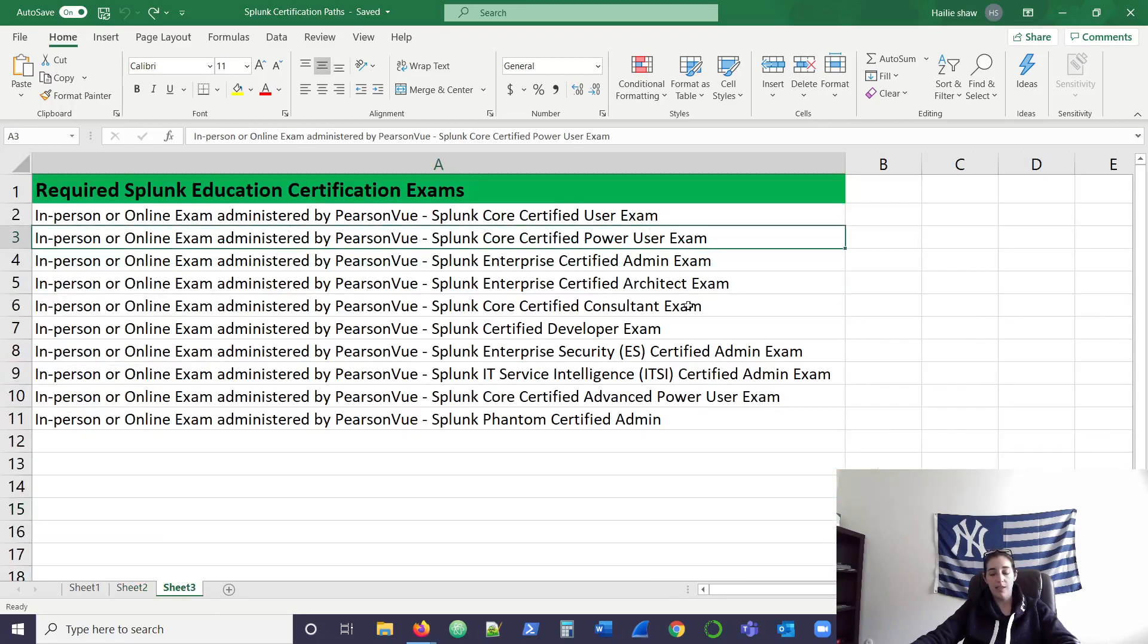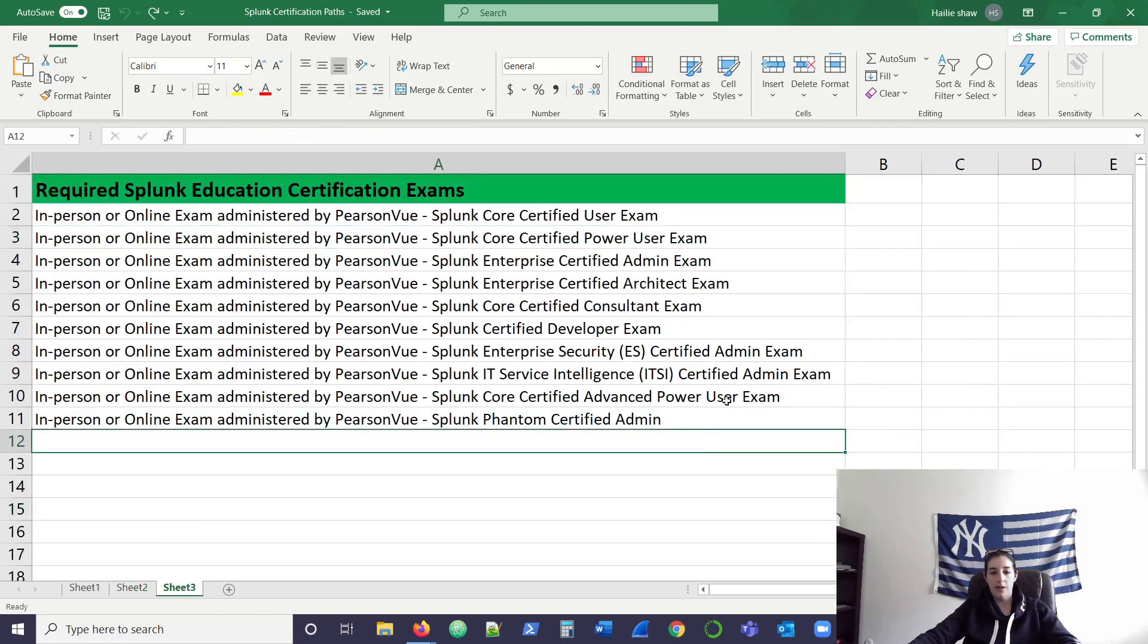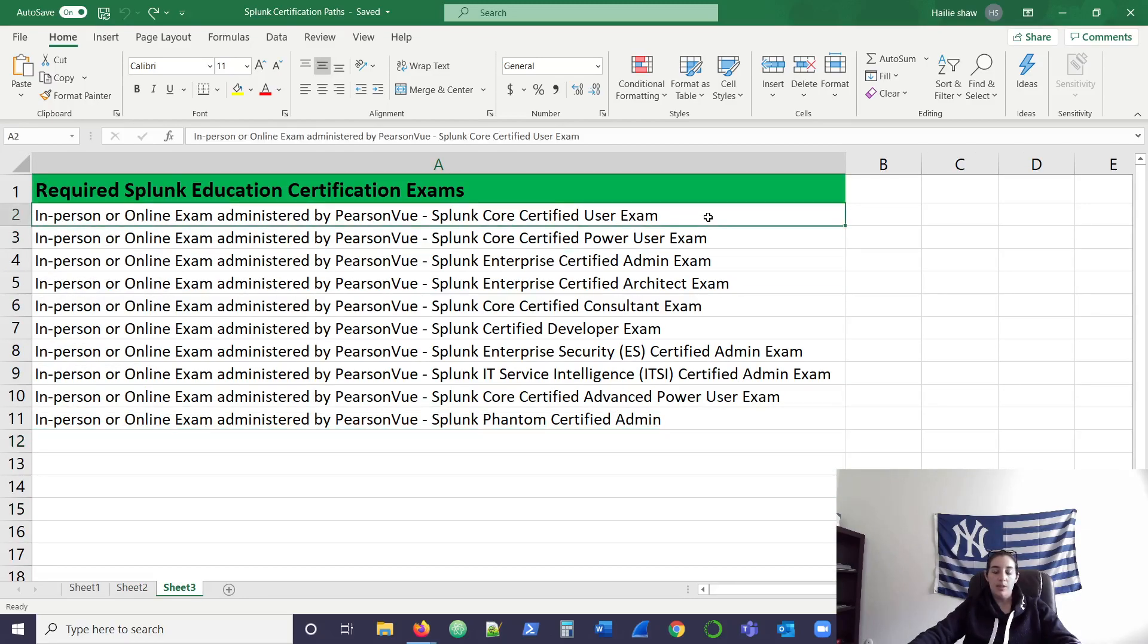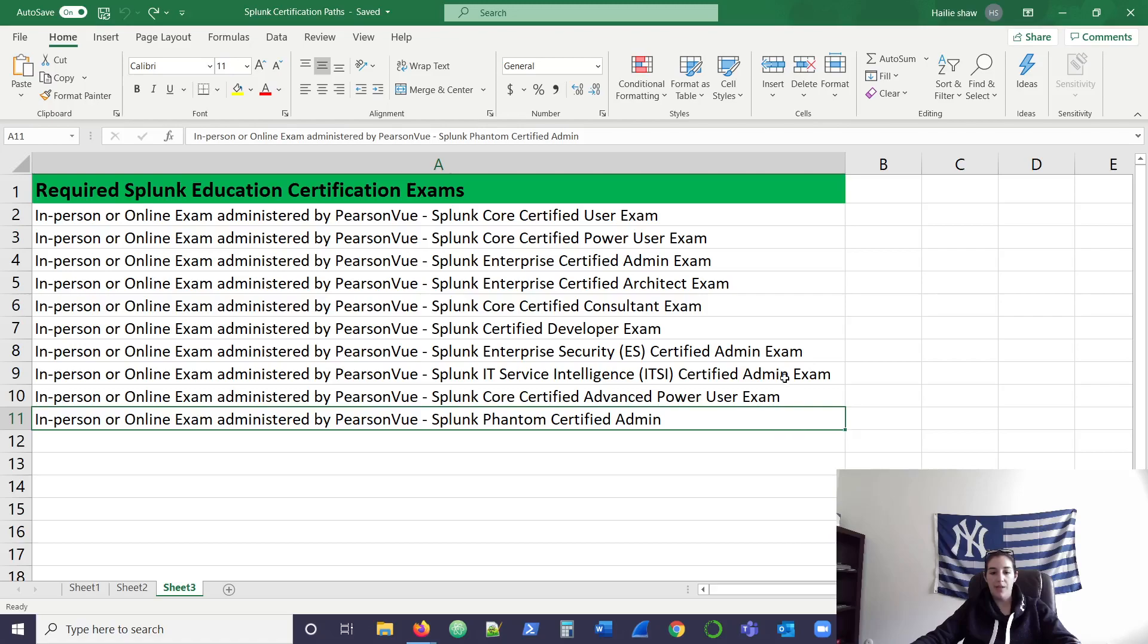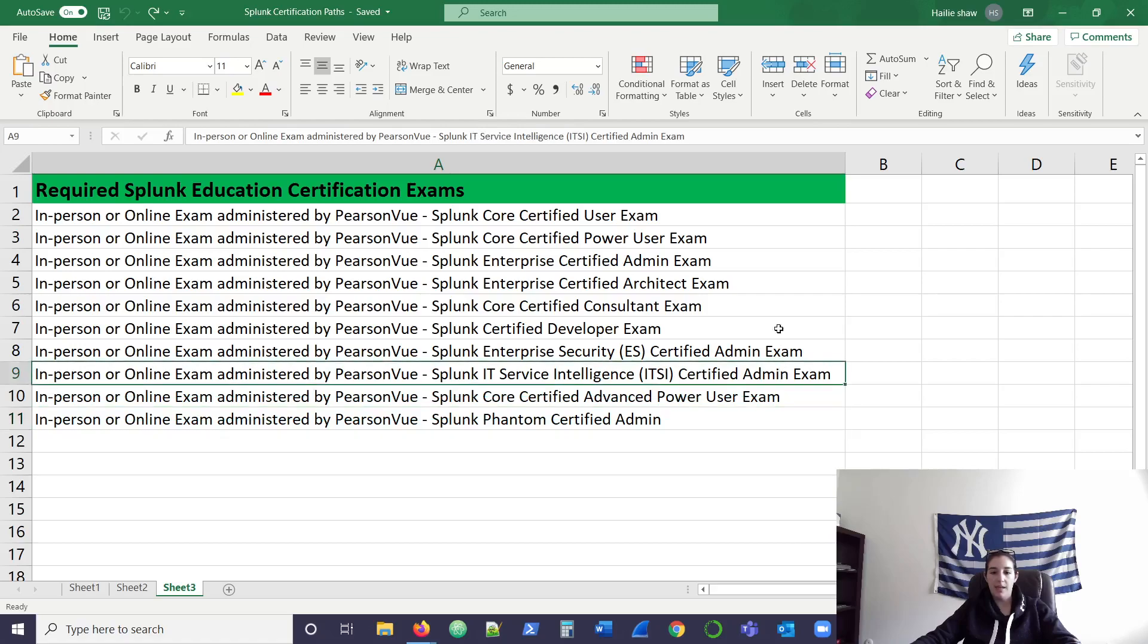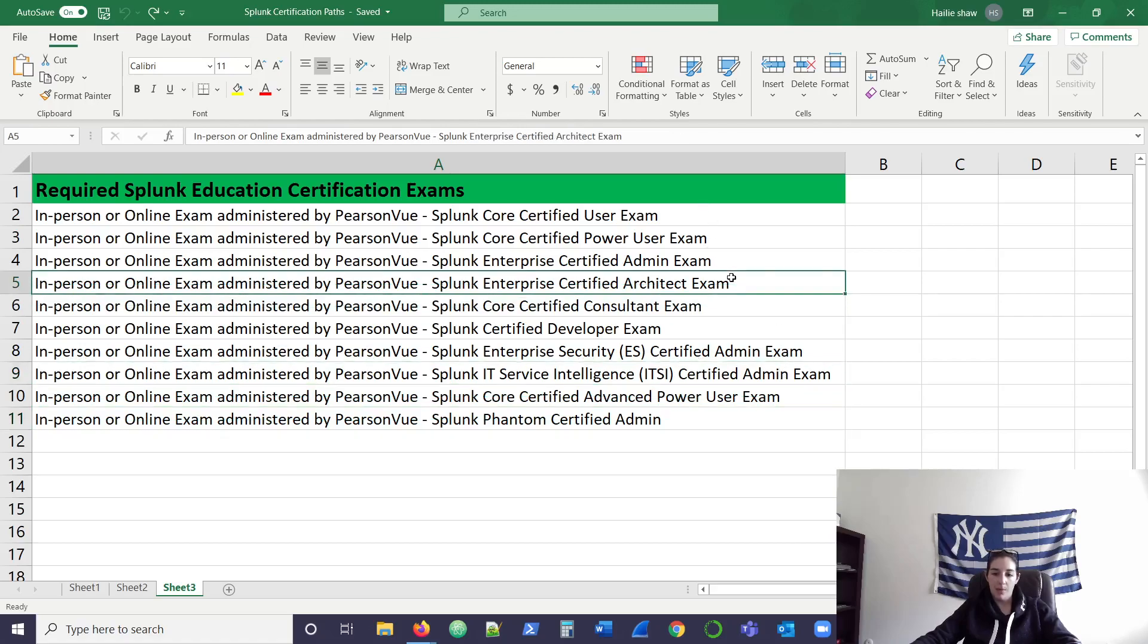And here are the exams that they currently offer: certified user, the most basic, up to their premium apps like Phantom, ITSI. You can become architect. And something I'd like to point out is,